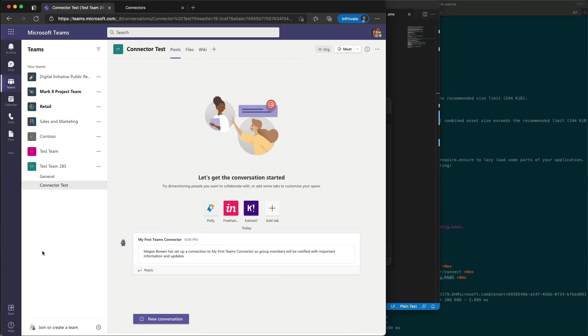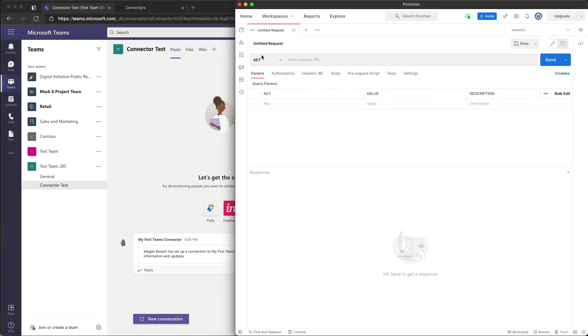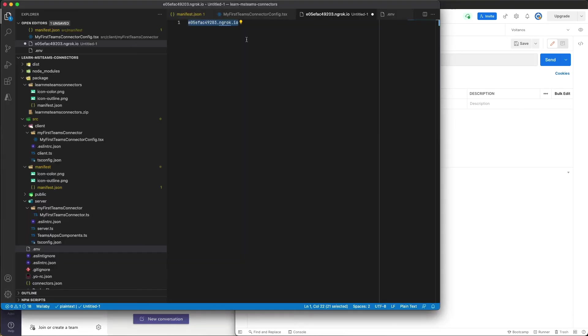Now we can test it. I'm going to use the tool Postman to do this. I'm going to use this to submit an HTTP POST to our connector. So if you recall, let's go grab our URL. So it's at this endpoint.